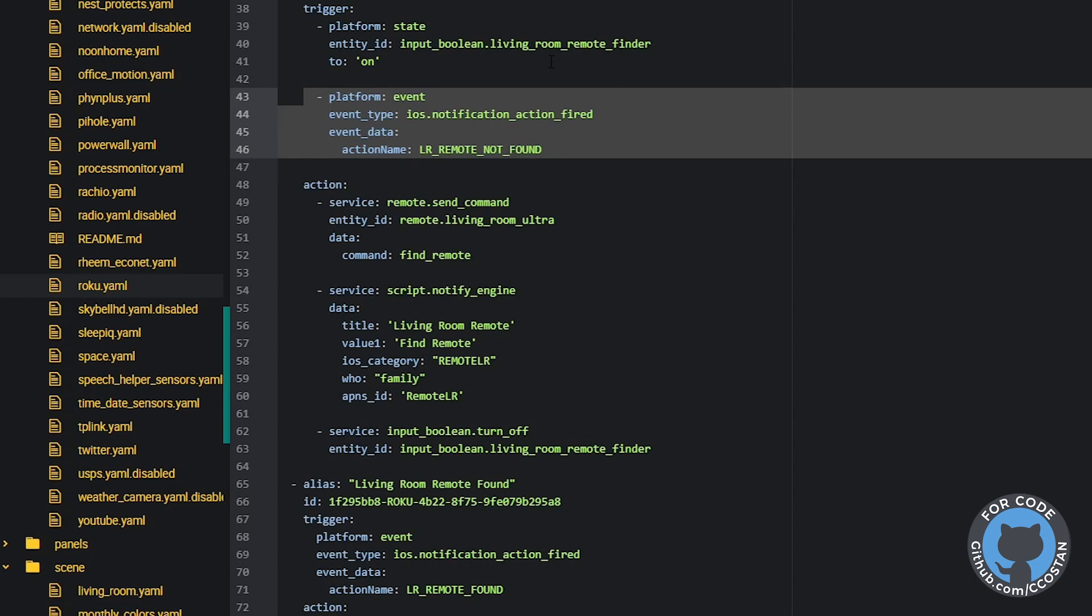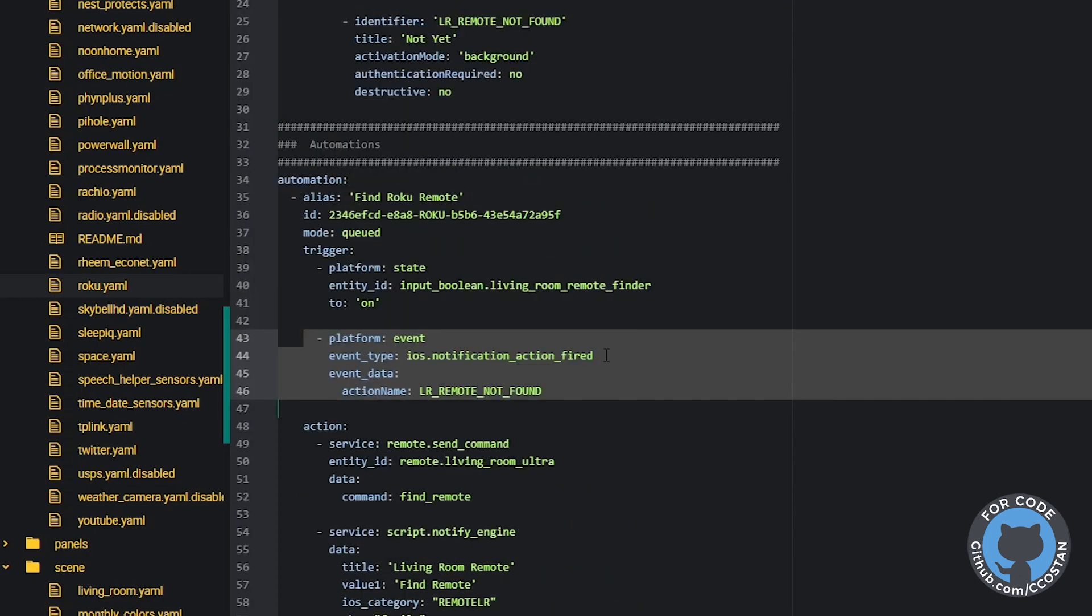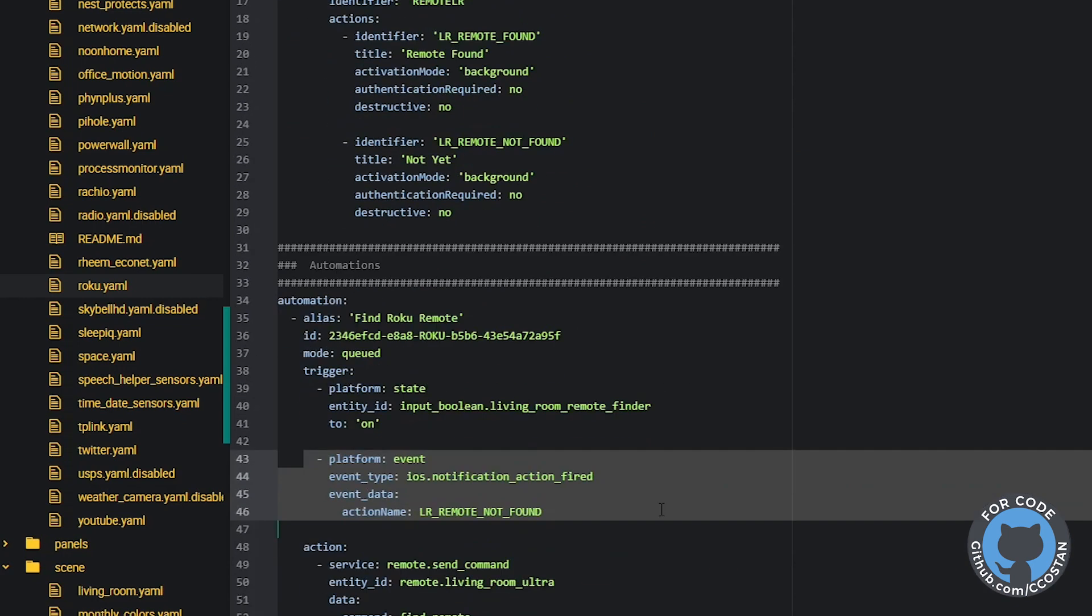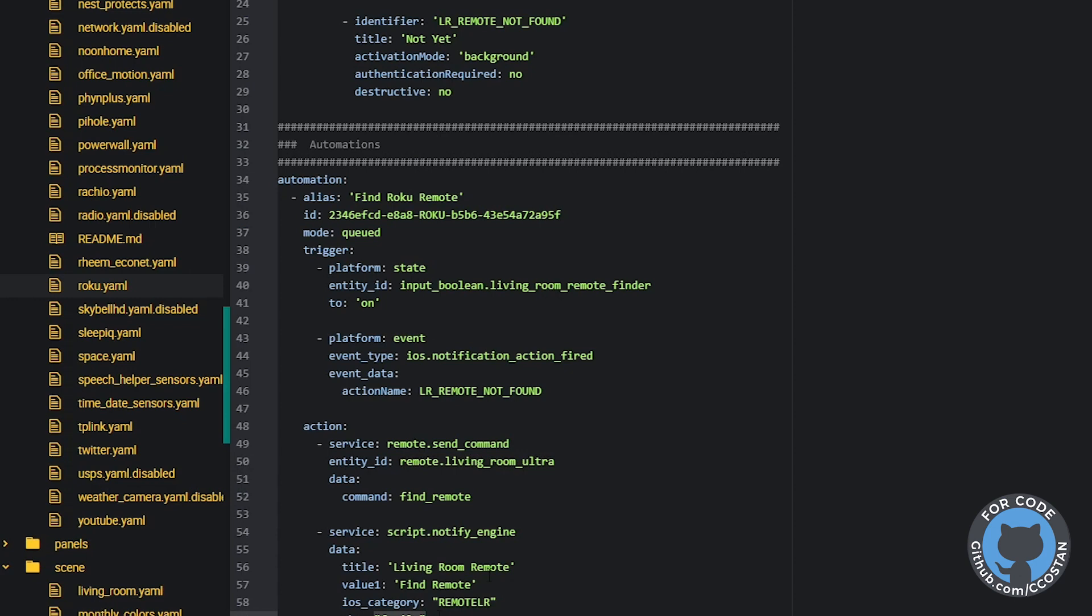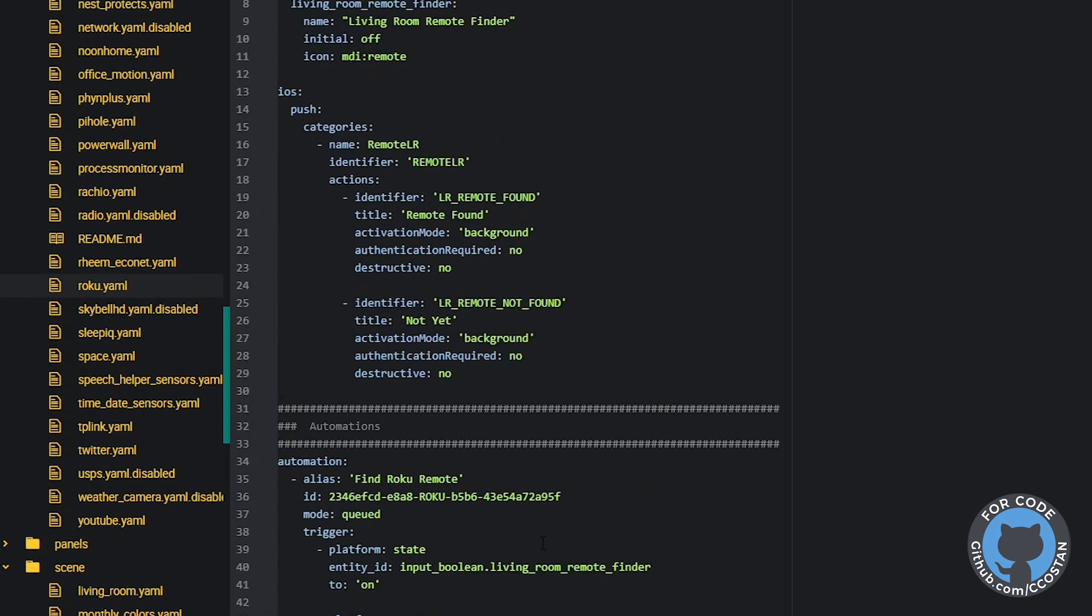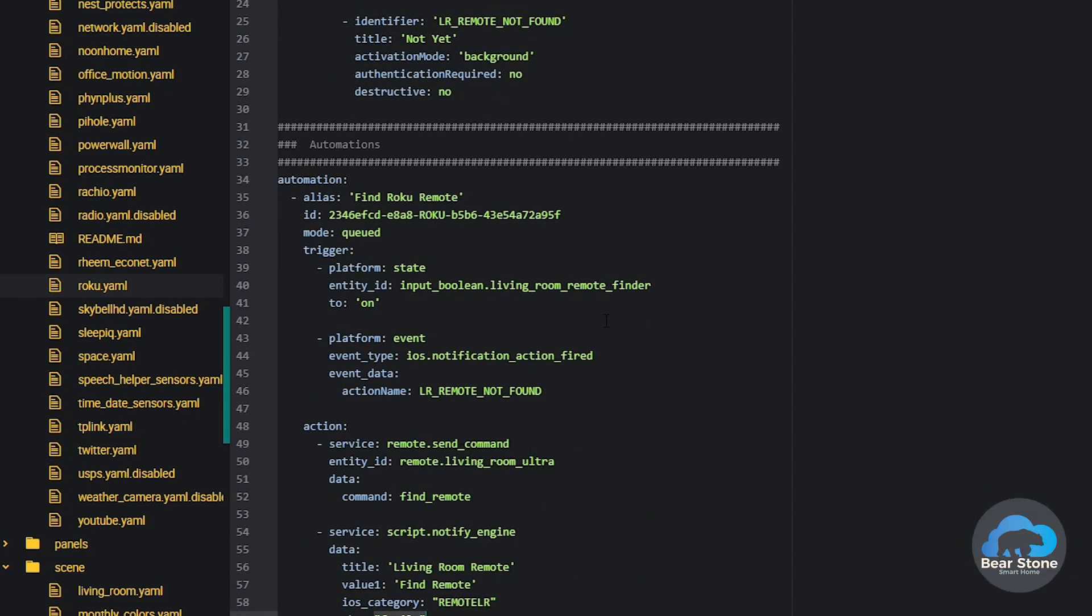We have this one script file, super easy to use. You'll have to change some of the media player. Basically you just have to change this one media player to point to your Roku and change some of the notifications. But that's basically how it works. You ask your Amazon device to find the remote. It kicks off the script, which kicks off a little tune on the Roku remote itself. And then we go through this loop until we find the remote.